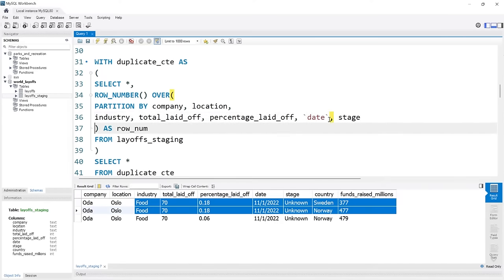So we fixed issues with the company, the industry cryptocurrency standardization, the country trailing period, and the date column type. Let's look at our table. Step one was remove duplicates, step two was standardization, and step three is working with null and blank values. You're going to have nulls and blank values — it's just going to happen. We need to think about what we're going to do with that information: whether we want to make them all nulls, make them all blanks, or try to populate that data.